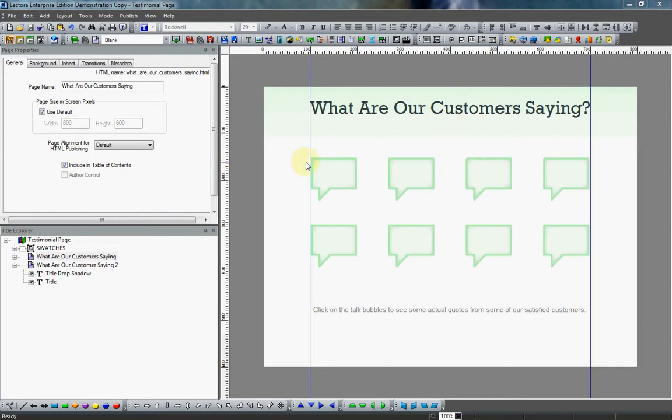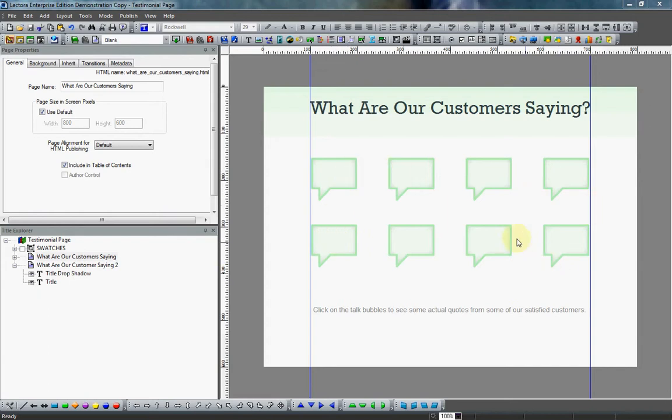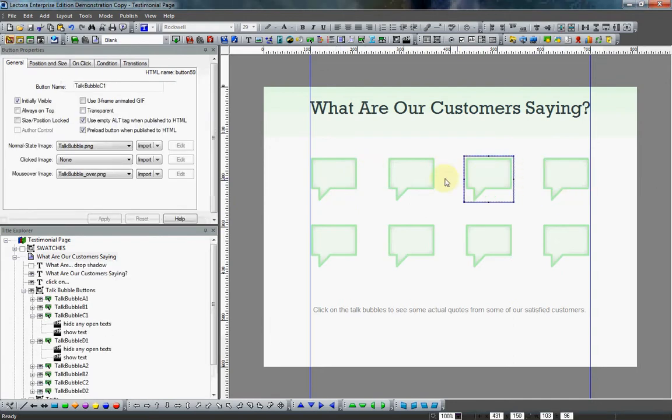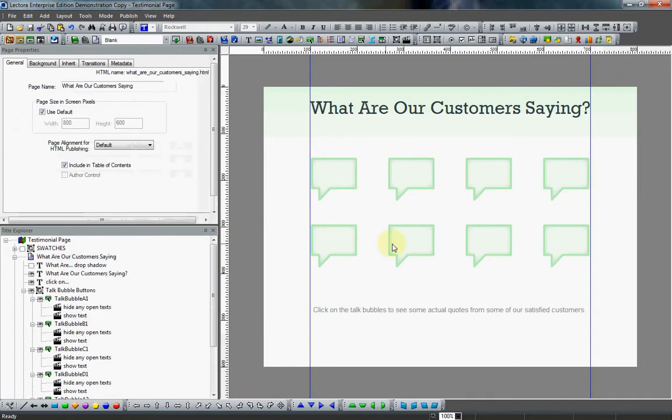Hello again to part three of creating a customer testimonial page in Lectora. This time we're going to talk about creating these talk bubbles here. And you might be thinking to yourself, I don't remember Lectora having a talk bubble shape, and you would be correct.